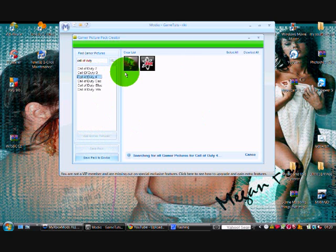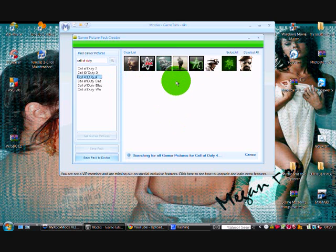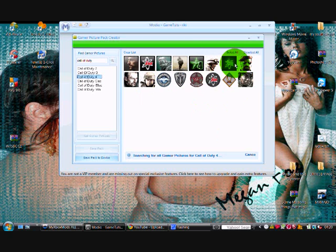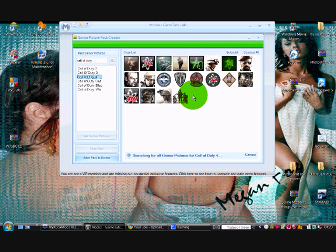You wait for them to pop all these gamer pictures up. Doesn't take too long, it depends on how many gamer pictures there are really.